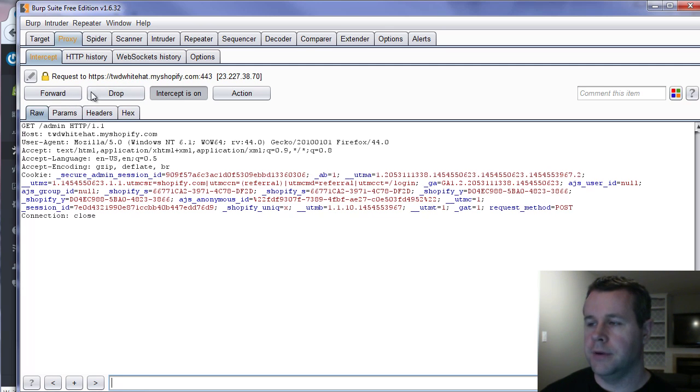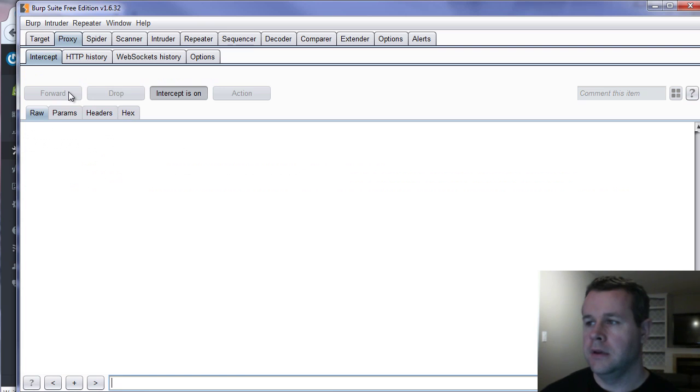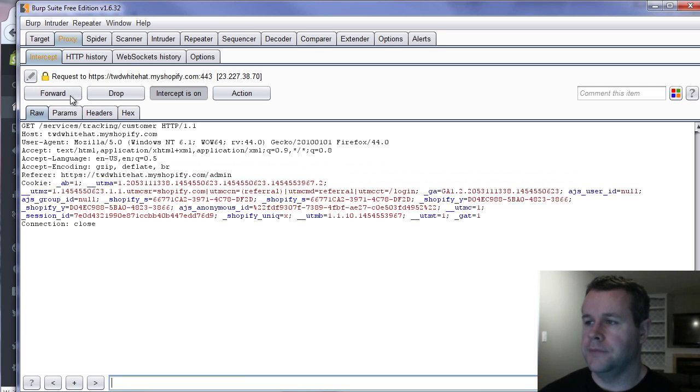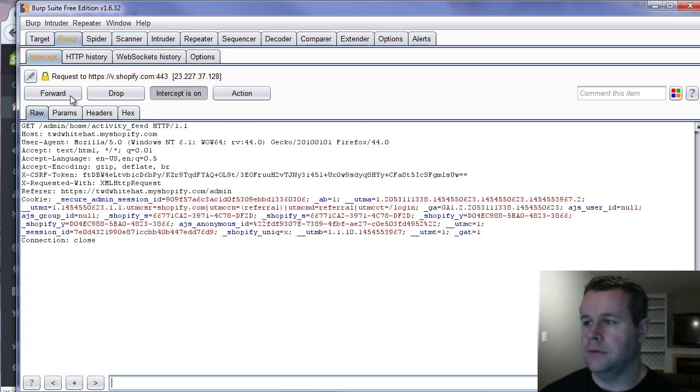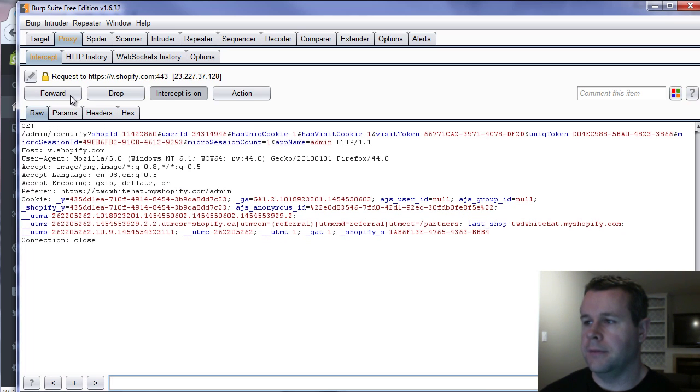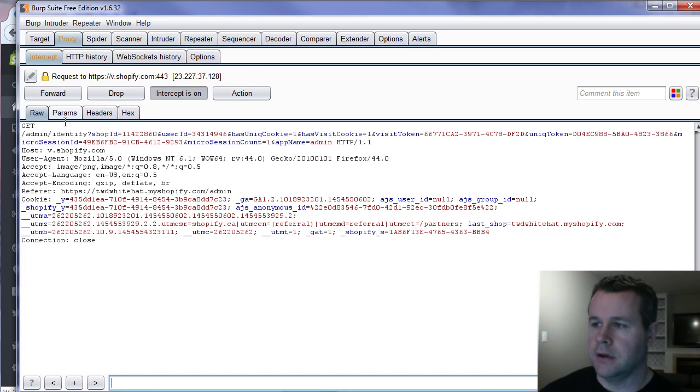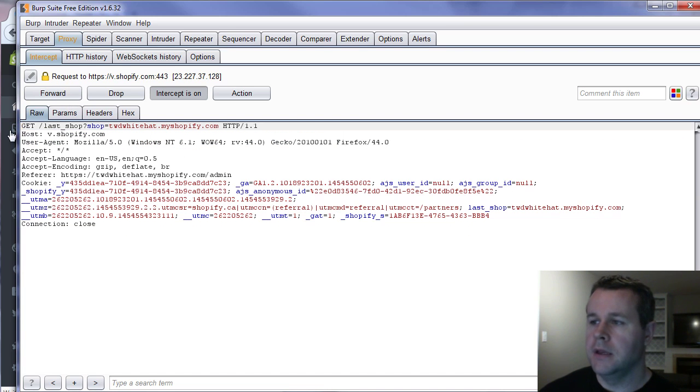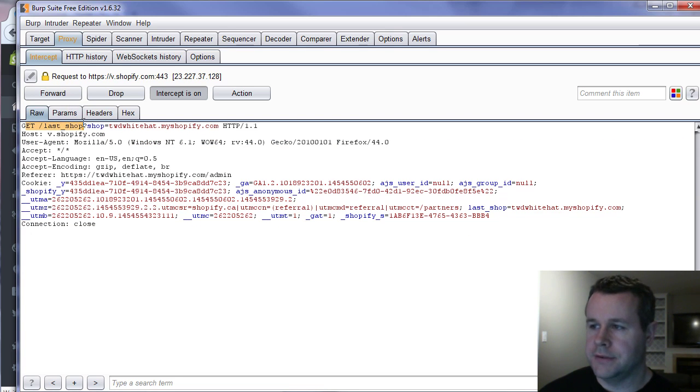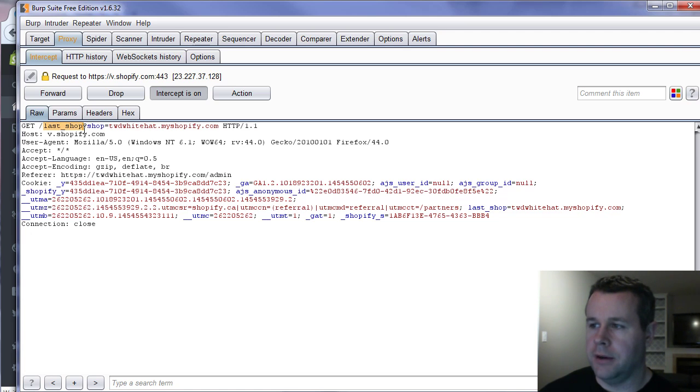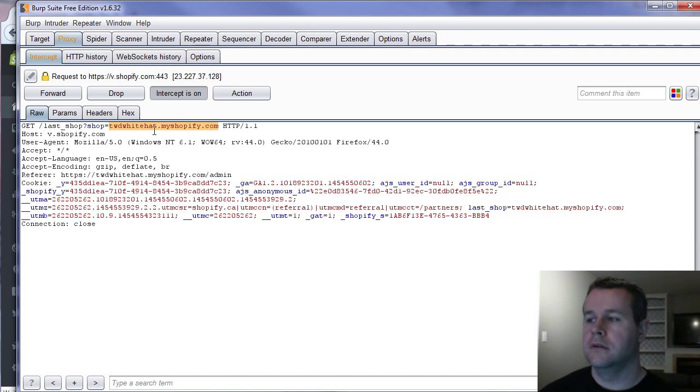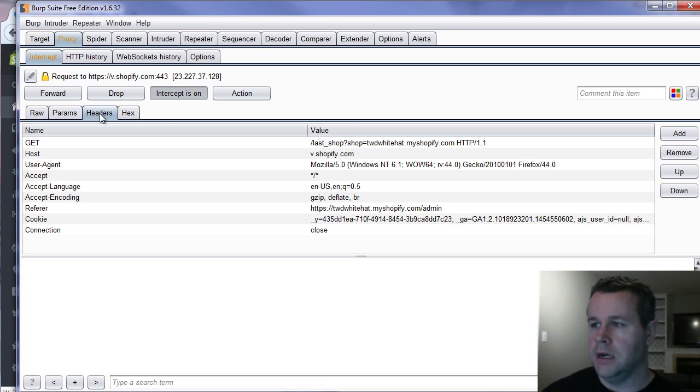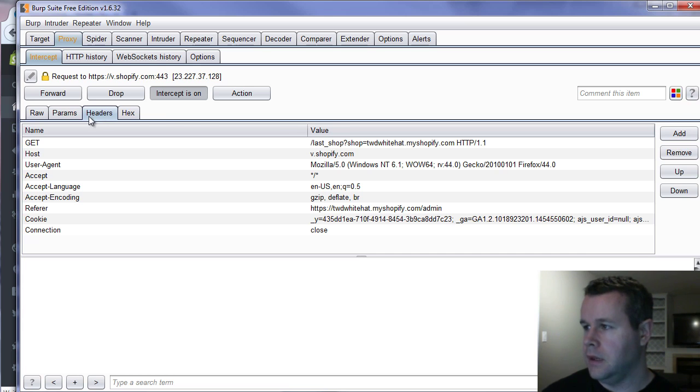And so we're looking for a specific one called v.shopify.com which is going to set the last store. So I'm just going to forward these that are going to my store. It should be about four or so I think. Well it depends what you've been doing recently. Okay so here we got v.shopify.com but this is going to admin slash identify. We don't care about that one. Here we get a get request that's going to last shop question mark shop equals and then the name of my shop.